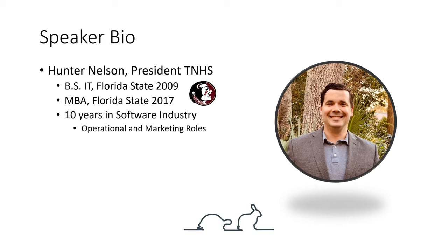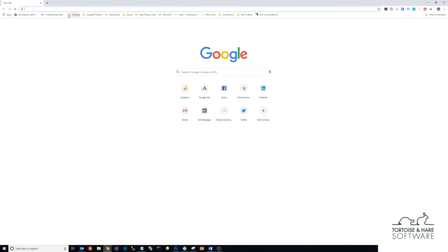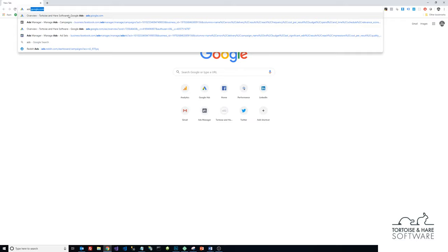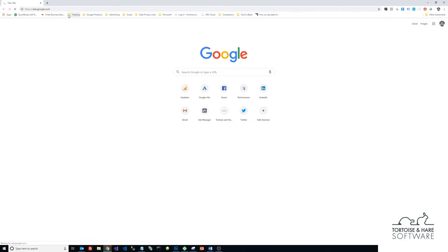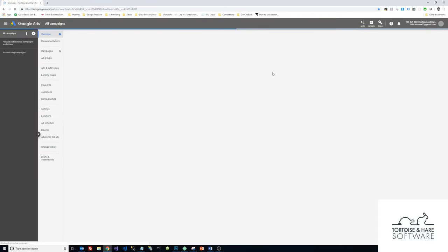So first thing I'm going to do is come over here to the desktop and open up a new browser window, and then I'm going to come to ads.google.com. This video assumes that you've already created an AdWords account.